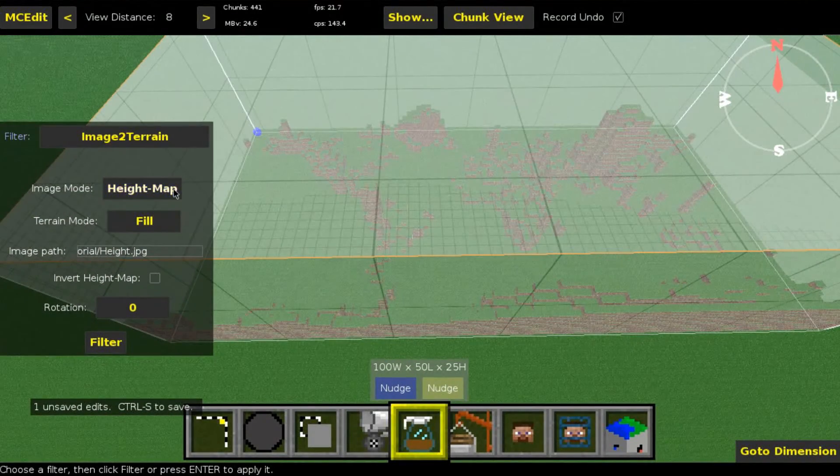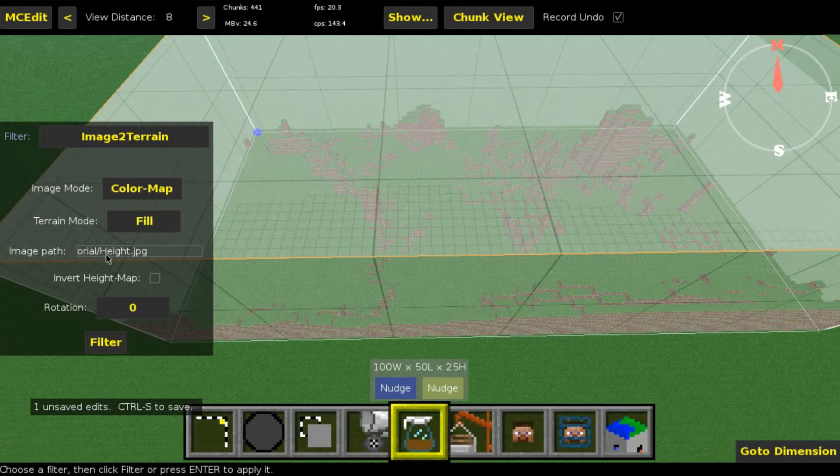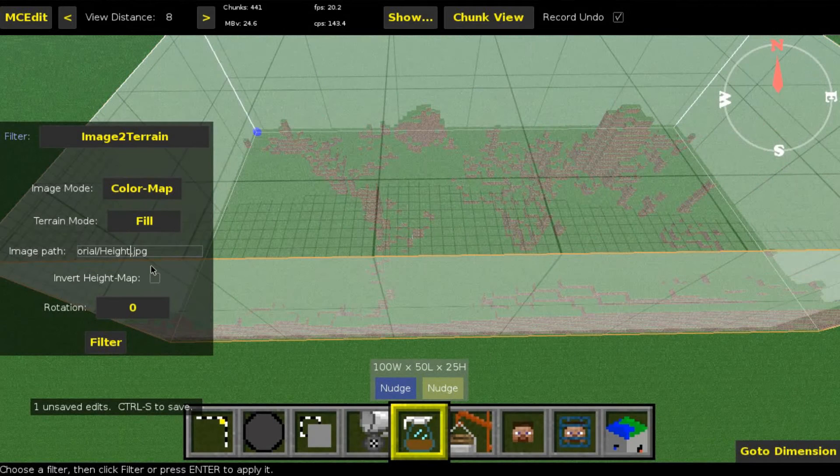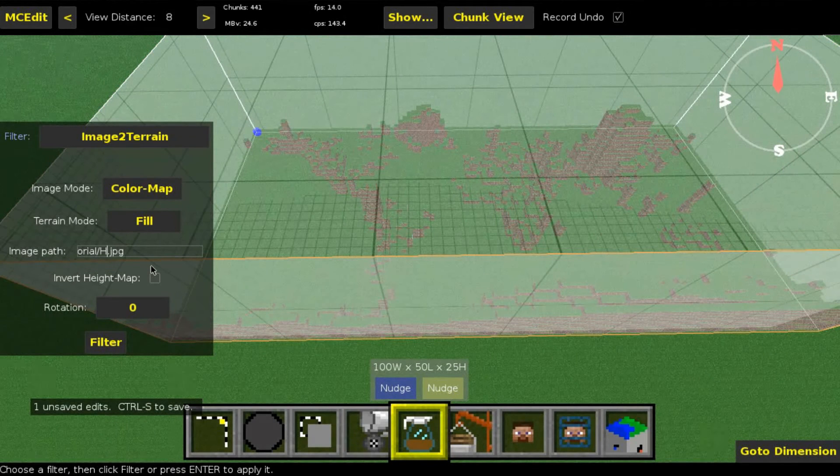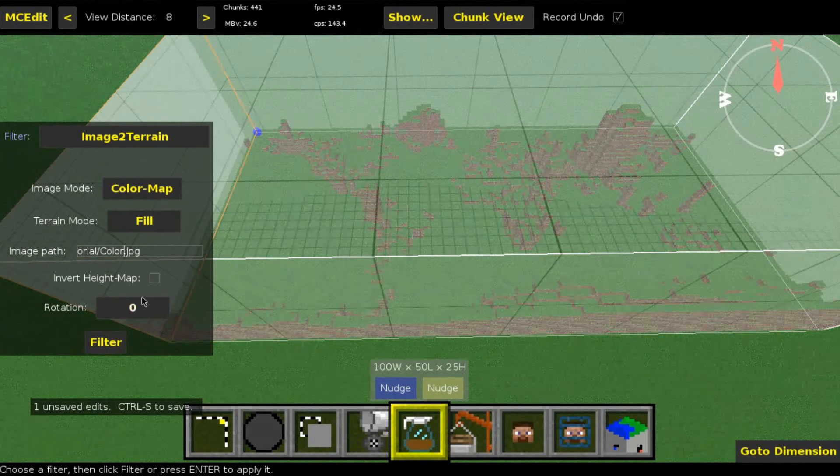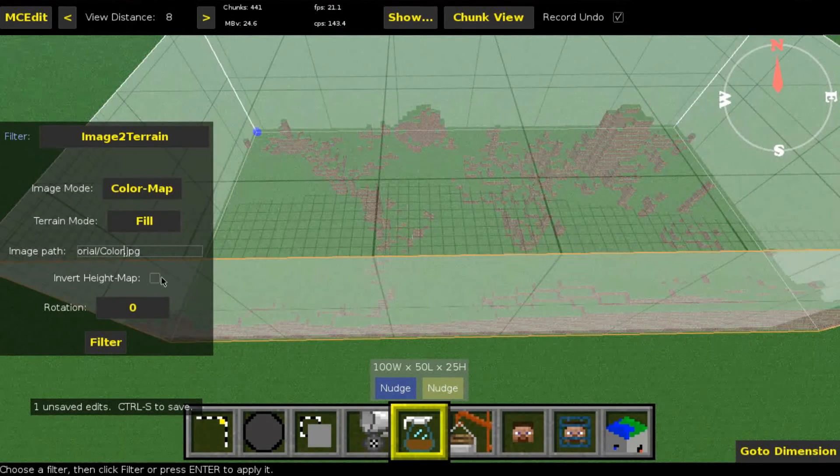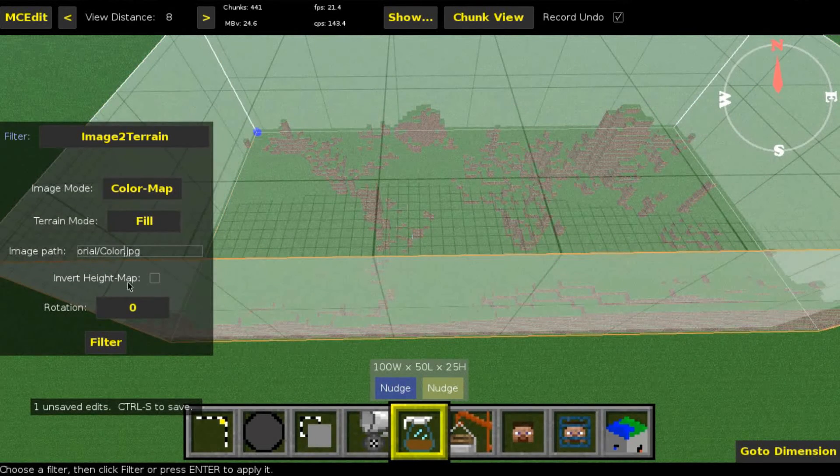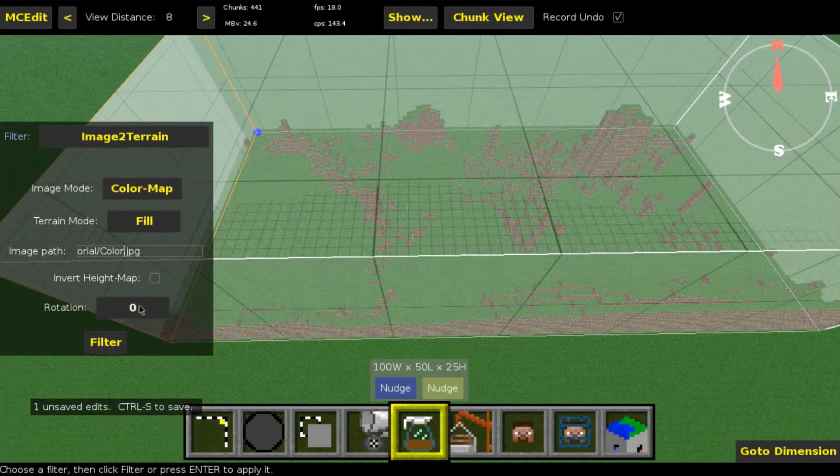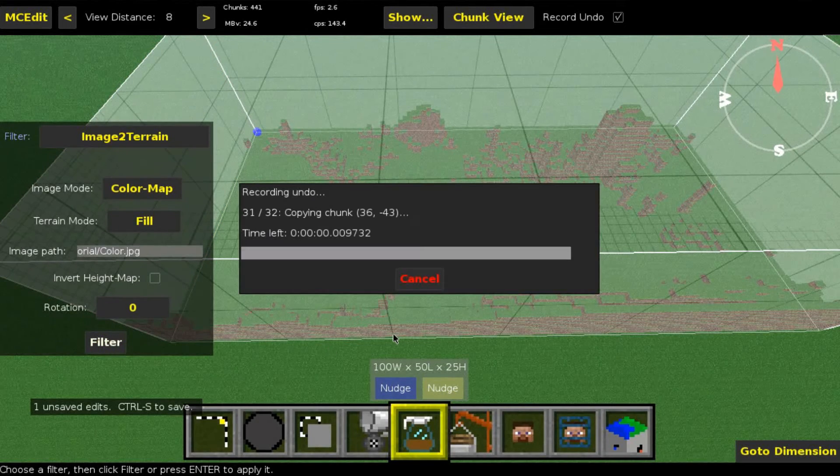So what you have to do now is select color map. Leave this at fill. Change the path to the colored image. In color map mode, invert height map does nothing, and rotation should stay the same. Click filter again and wait a bit.